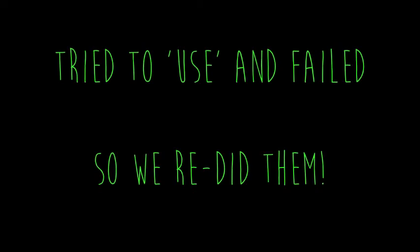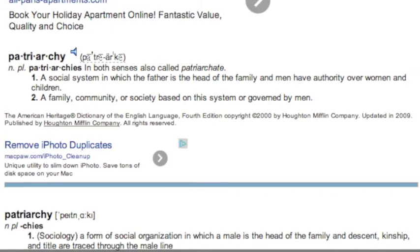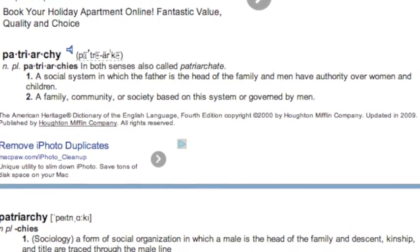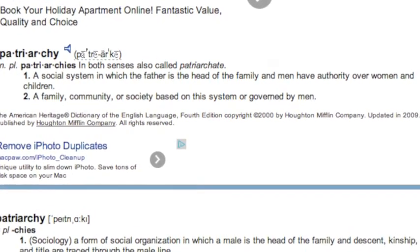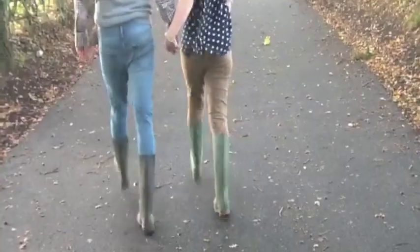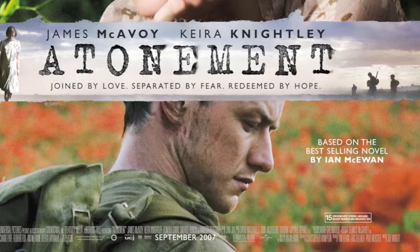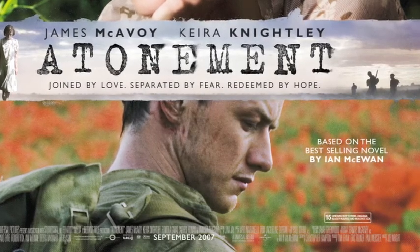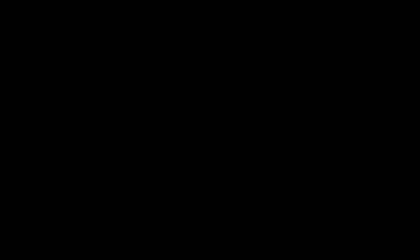A common code and convention of period drama films is patriarchy, due to the fact that gender equality is only a recent development in the grand scheme of things. In our trailer, it could be said that maybe we challenged a code and convention because our male protagonist wasn't patriarchal. He was shown to care about both of the women in his life. However, some other period dramas represent their male protagonists like this, such as in Atonement, their protagonist, who's also called Robbie, was shown to really truly love the female protagonist, and wasn't patriarchal.